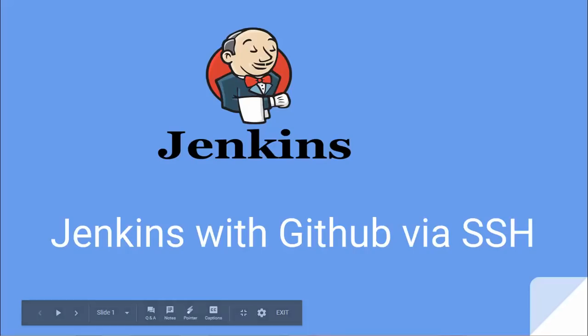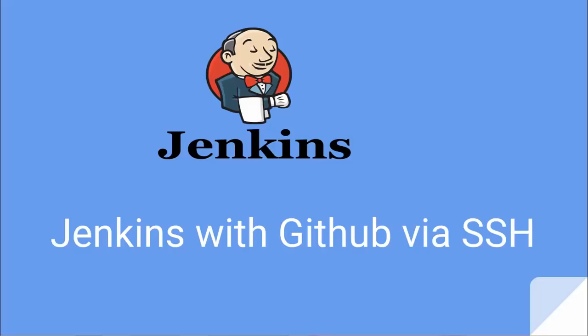Hey, hi everyone, this is Mukesh from learn-automation.com. Today we're going to discuss how we can integrate Jenkins with GitHub via SSH key.